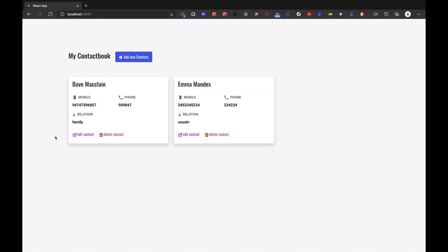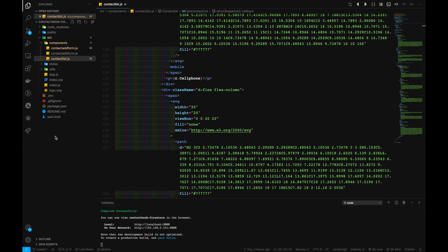In this video we built a simple working contact book application with the help of Firebase and React. I hope this video was really useful for you all. Thank you so much for watching. If you want to learn more about design and development, please like, share and subscribe. I'll be trying to make more and better videos like this. See you in the next one.